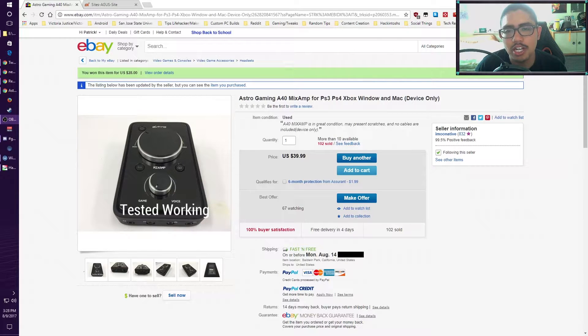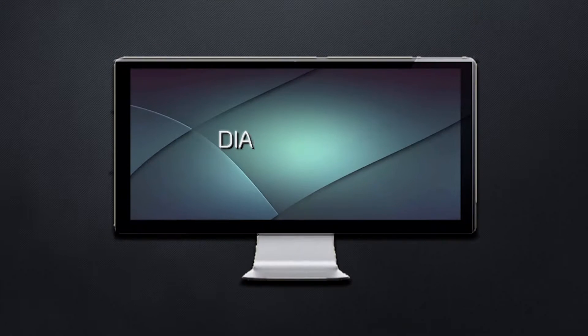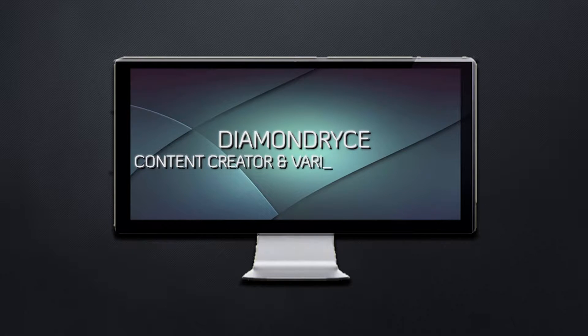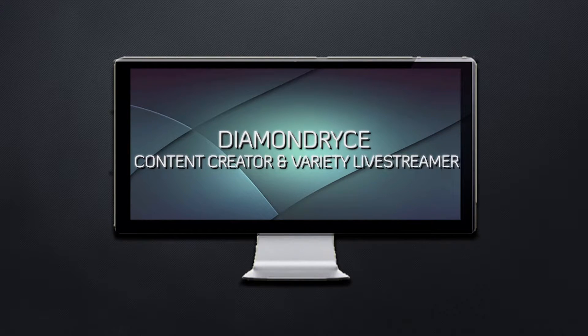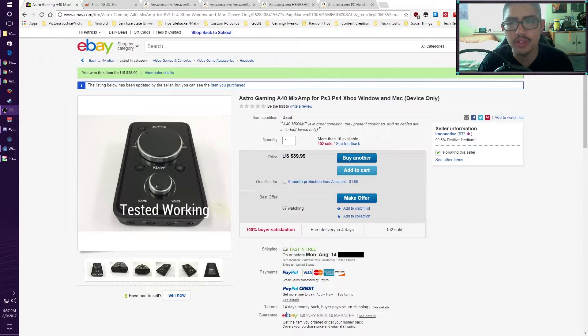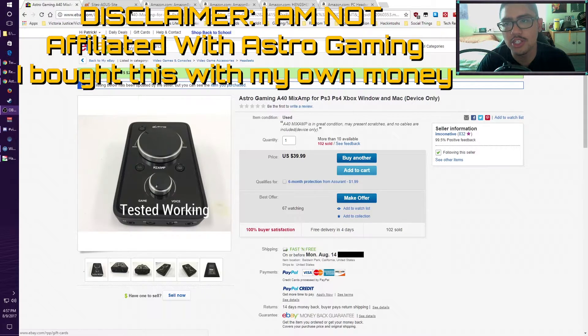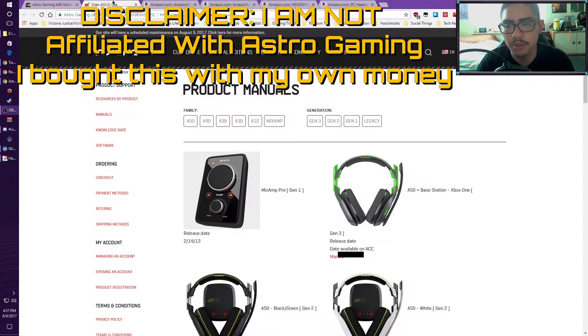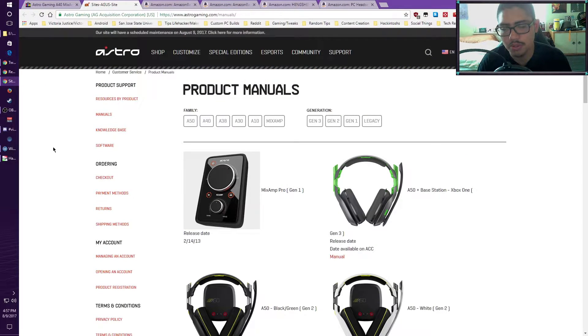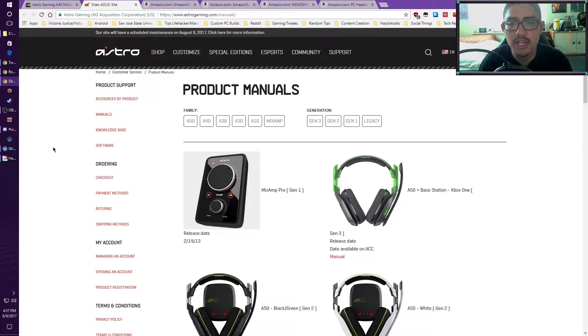In today's video, we're going to show you how to set up an Astro Mix Amp for the PS4. DiamondEyes here. What we have here is the Astro Gaming Mix Amp, Generation 1 of the Astro Mix Amp Pro.